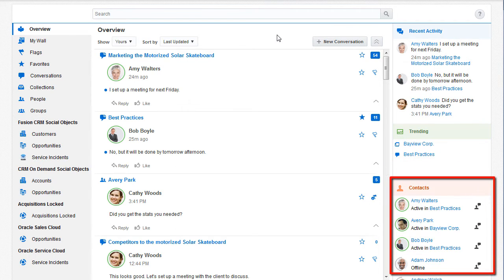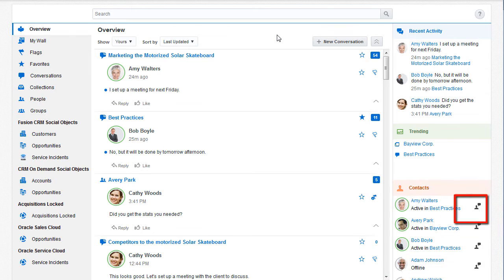Contacts displays my list of contacts and whether they're online. I can click the one-on-one conversations icon to quickly start a private conversation with the person.